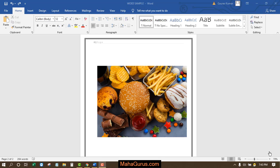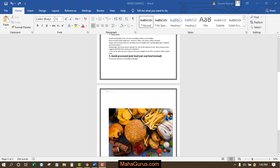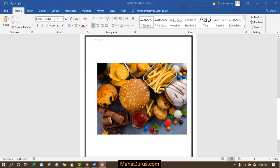Hi guys, welcome back to our YouTube channel. In this tutorial we're going to learn how we can know the size of a picture inserted in Microsoft Word. We have this article on a health niche, and this is the picture we're working with.